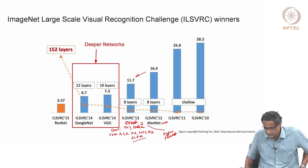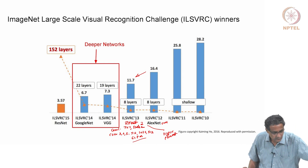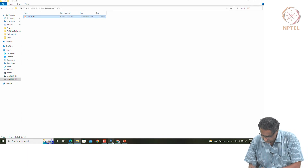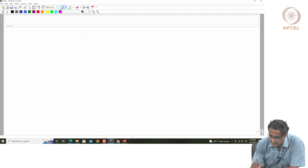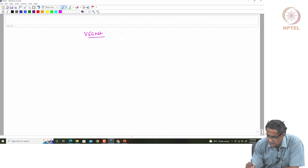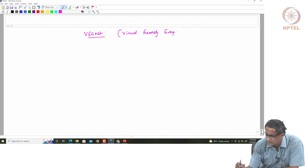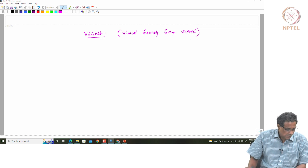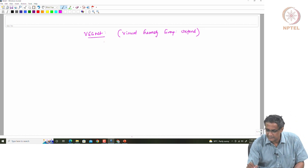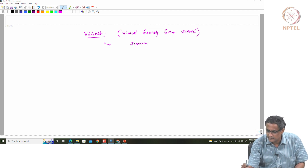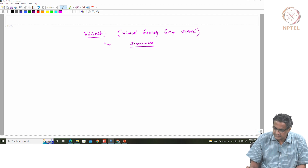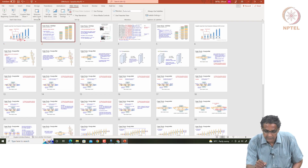Next we move on to VGGNet, which came from the Oxford group. VGGNet stands for Visual Geometry Group — that is the expansion for this group from Oxford. One of the things you see is that it's actually a deeper network. AlexNet and ZFNet had about 8 layers, whereas VGGNet has about 16 to 19 layers.